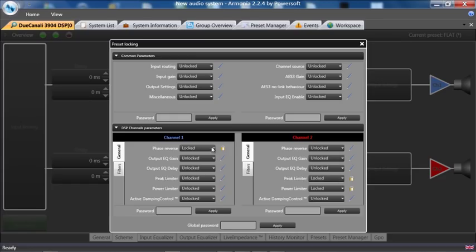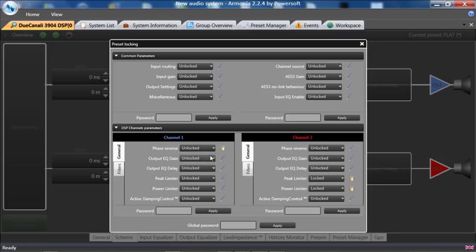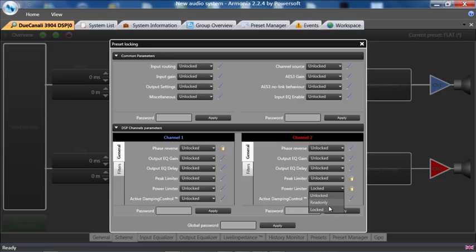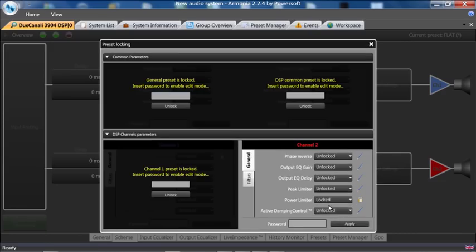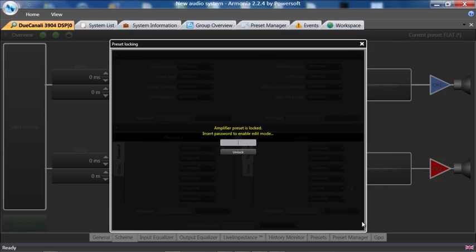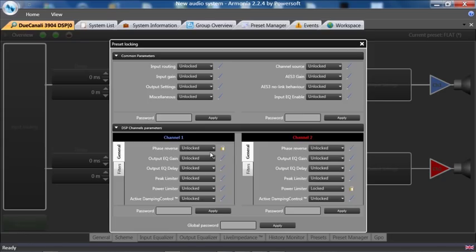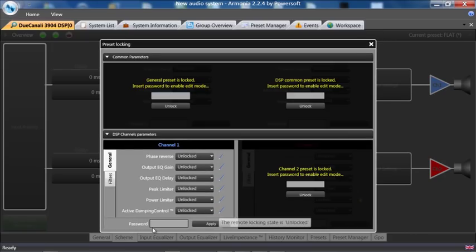Unlocked, unlocked. I'll unlock my phase reverse and unlock my peak limiters and my power limiter. Hit apply, put in my password, hit apply again. This one has not hit, I did not hit apply, so I will hit apply again.